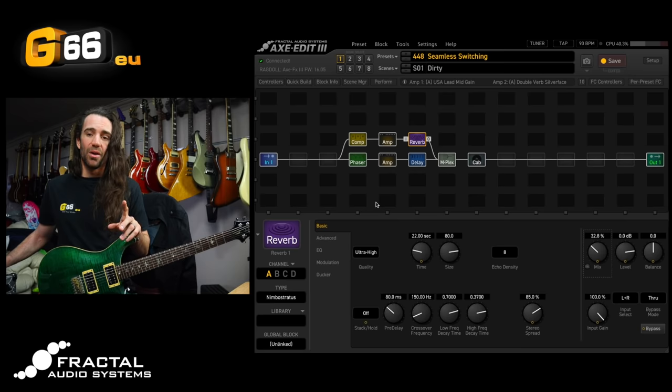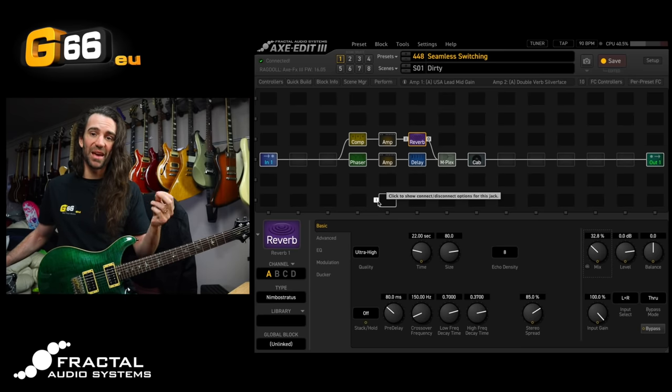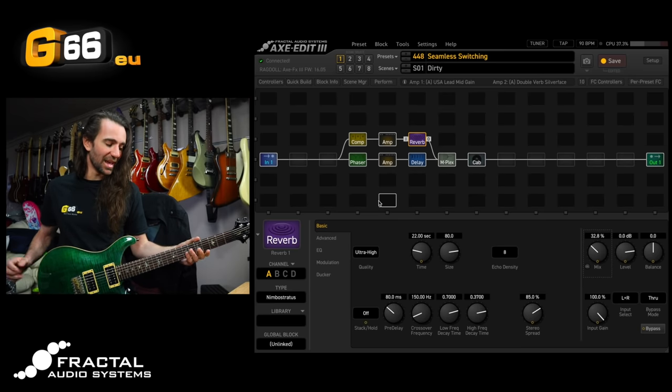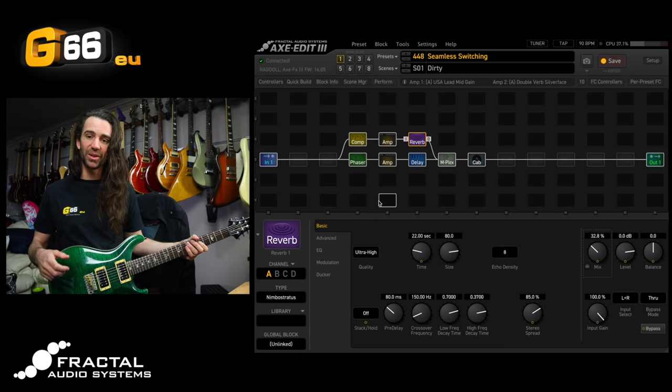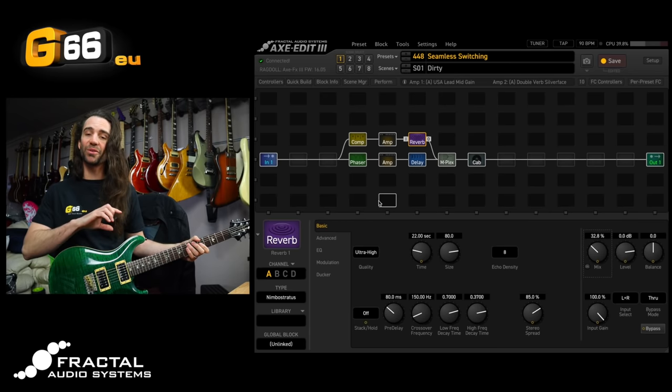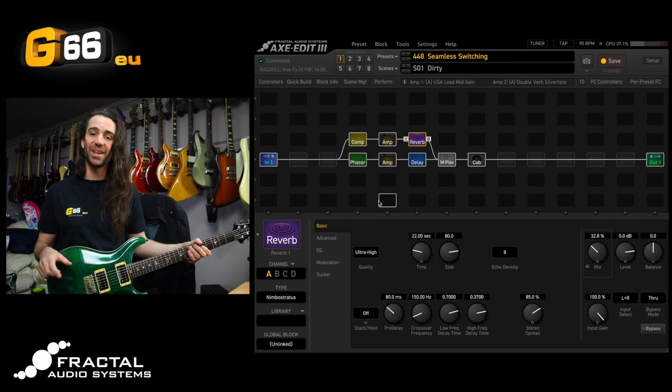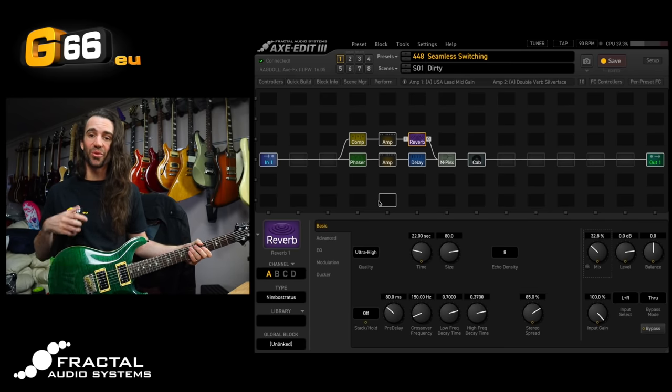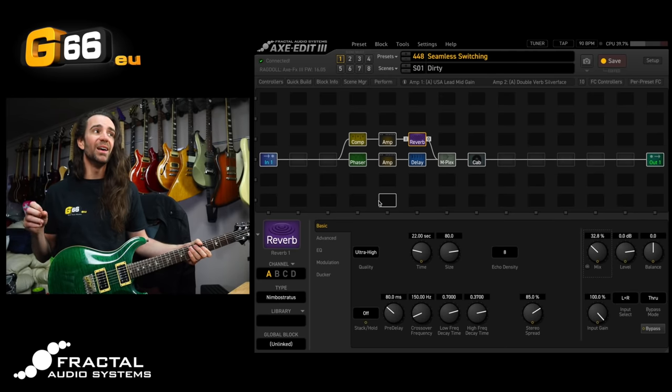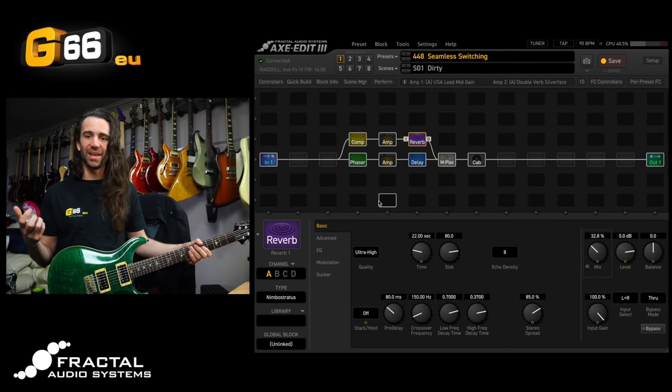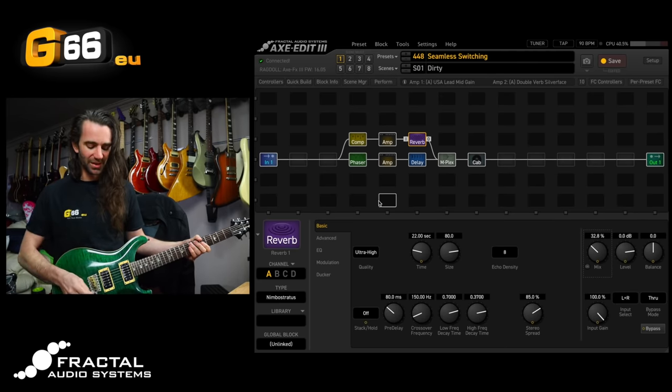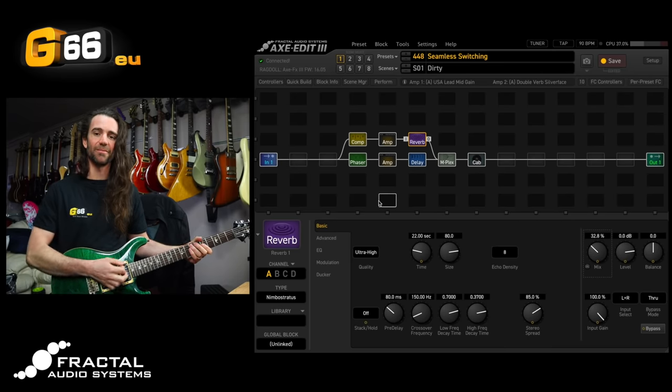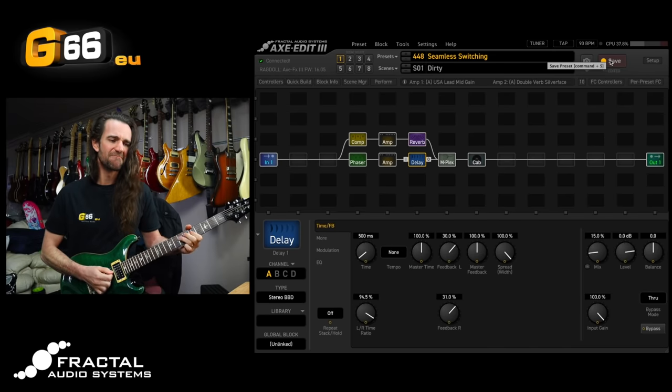So on scene one, dirty, I'm going to have a phaser and a delay. Then I can switch over to my clean sound with reverb. Because of the way this is set up and because of the way the multiplexer crossfades, I'm already going to have reverb happening on my clean sound. So it's going to be a really seamless transition. We'll be right back.